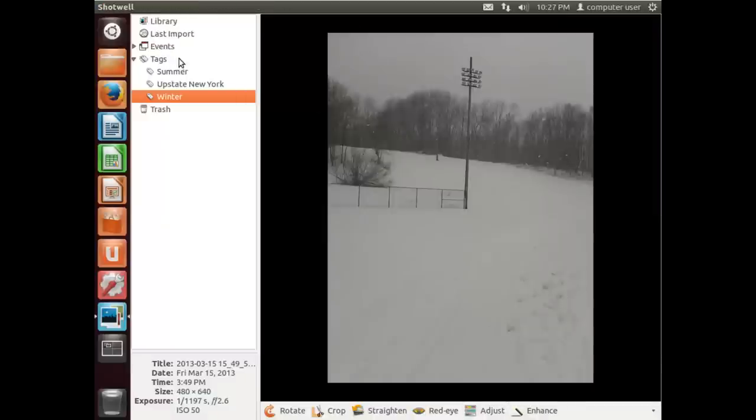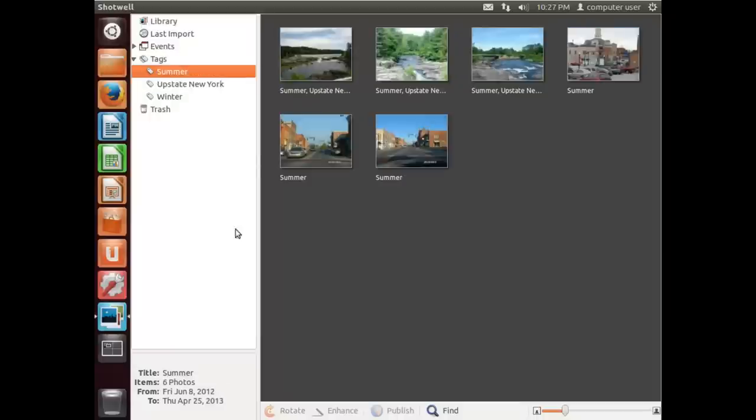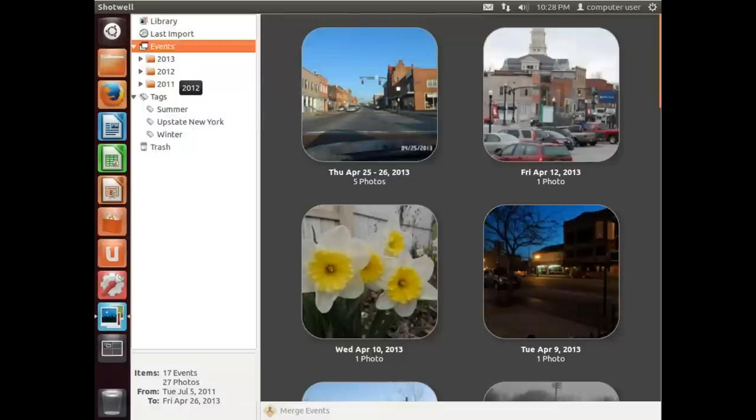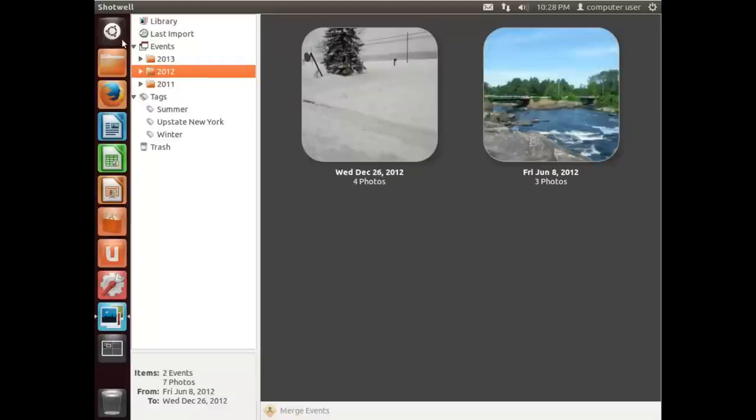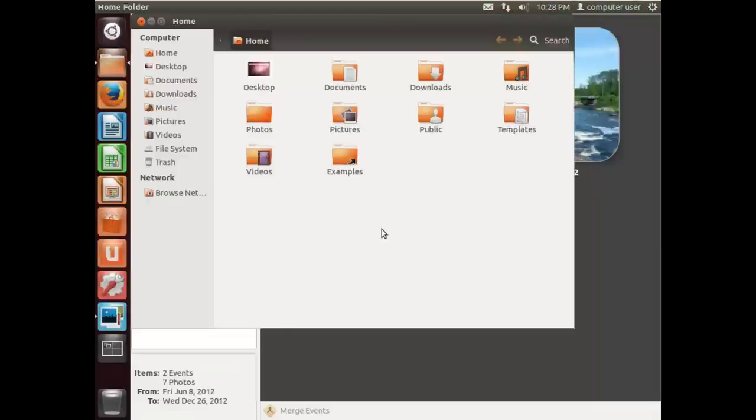And go back to here. That is Shotwell, a really handy application to manage photos. One of the big features I like about it is if there's photos that are duplicates, it will warn you about it.